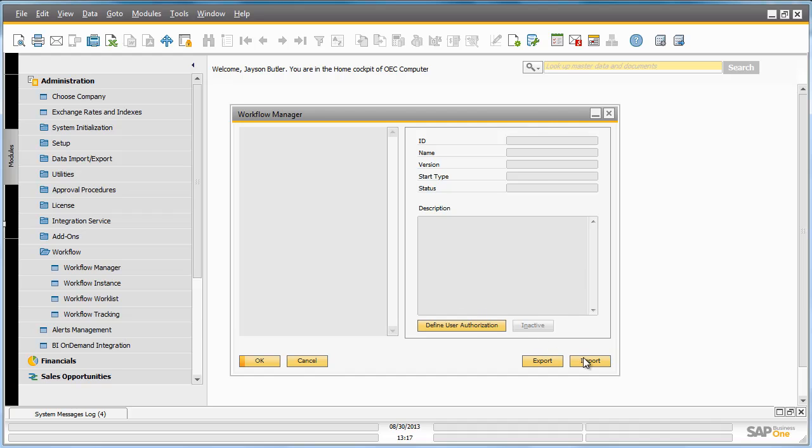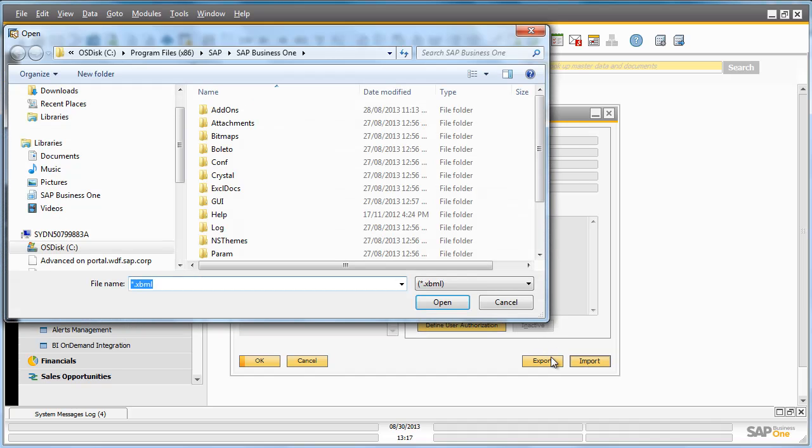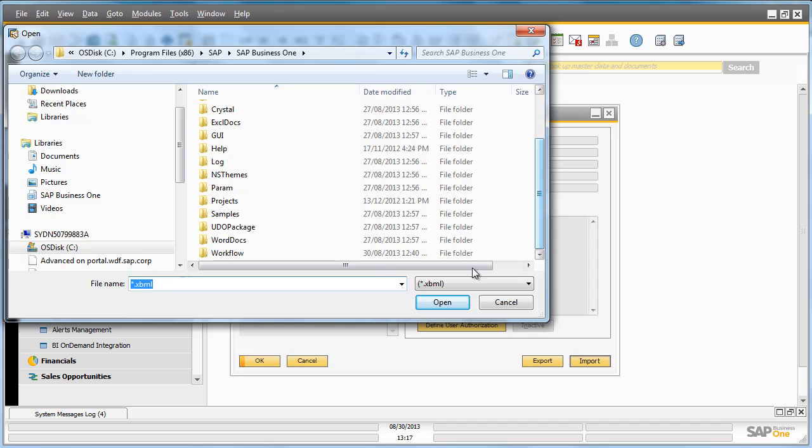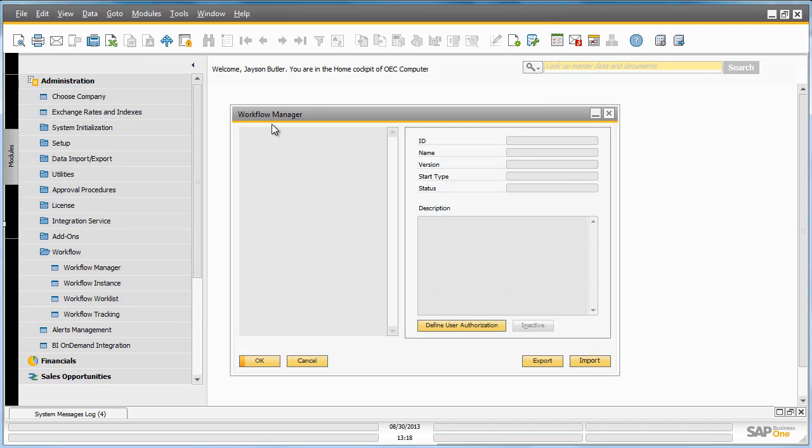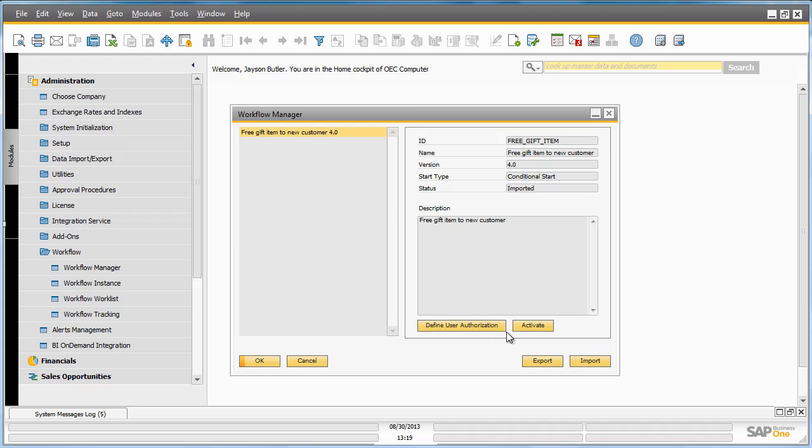To do this, we select Import and then we select the file that we want to import for our workflow. And now we need to activate this workflow by selecting the Activate button. Our workflow is now active.